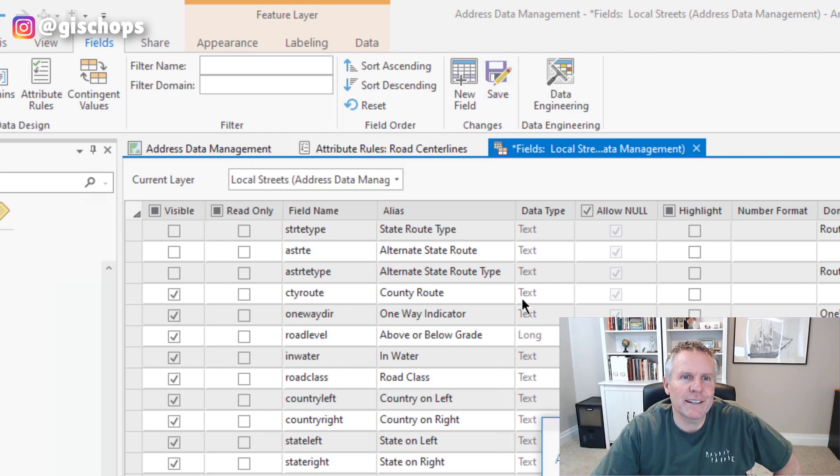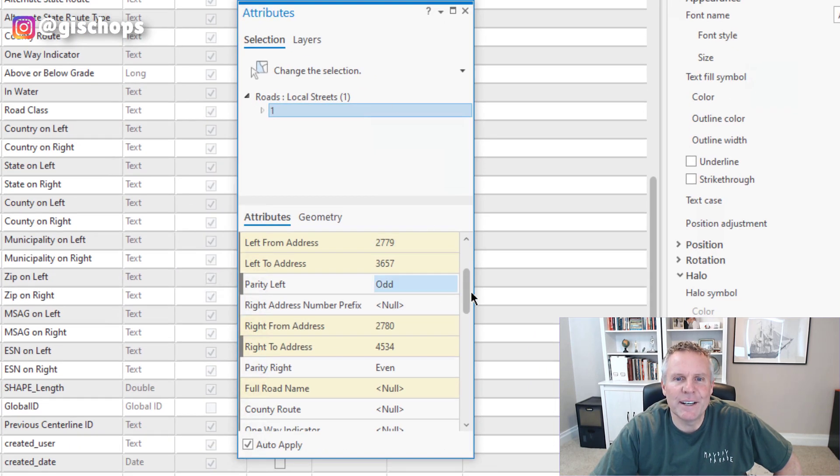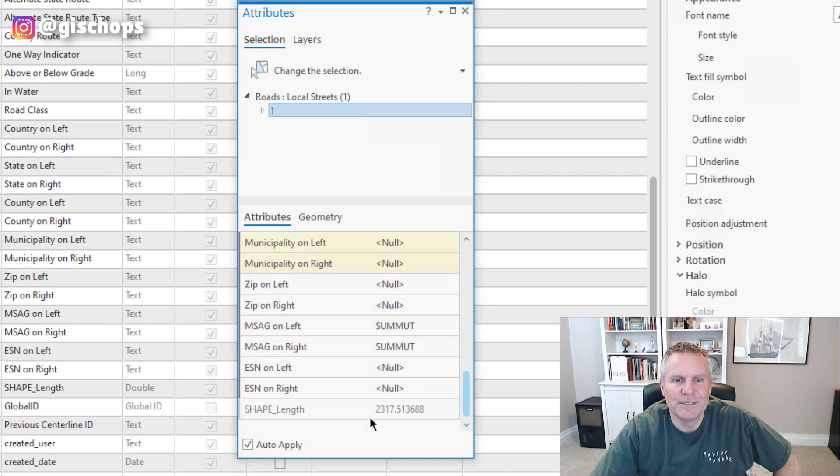Now my save is active. And now shape length is visible now.